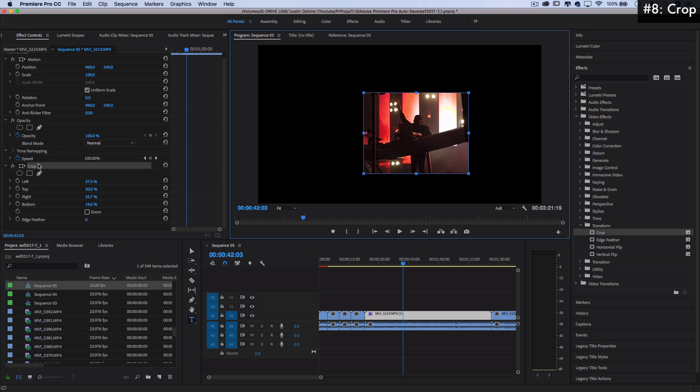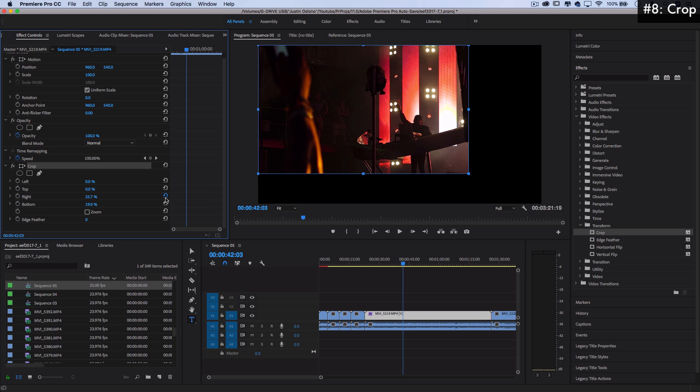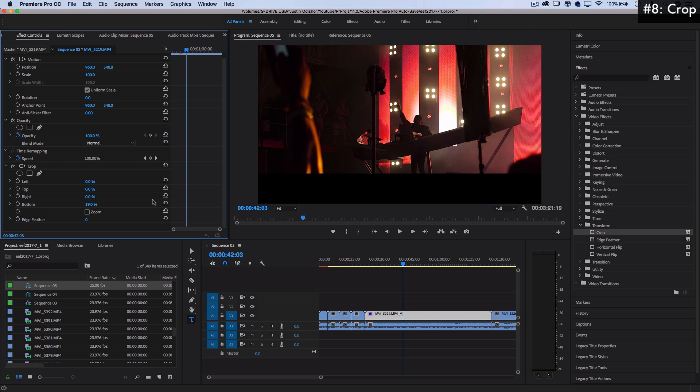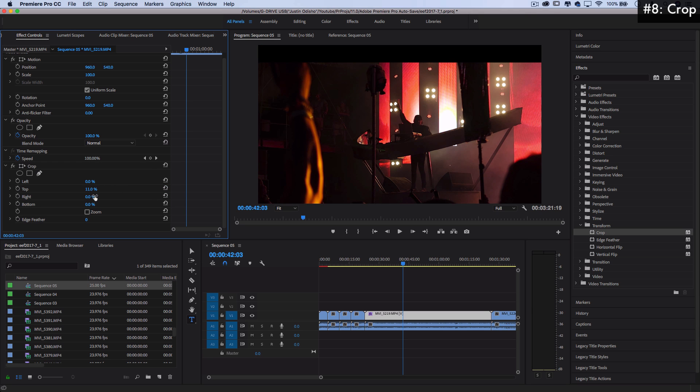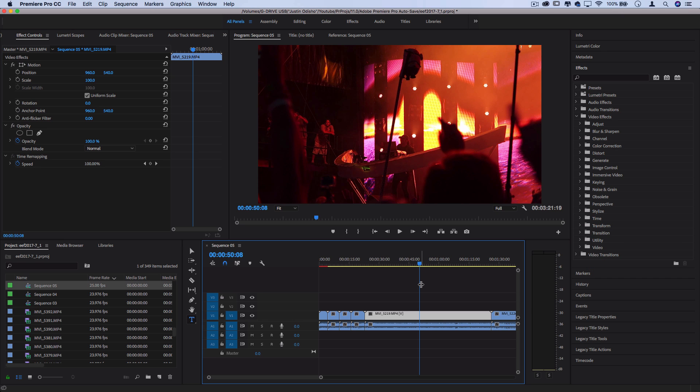There's all different kind of uses, especially when you start keyframing things. And sometimes people will use this for an artificial widescreen bar look, if you just crop the top and bottom. It's not real widescreen. But anyways, that's the crop effect. Very good to know. I'm always going back to it, and it's like a handy tool. Got to be in the tool bin.